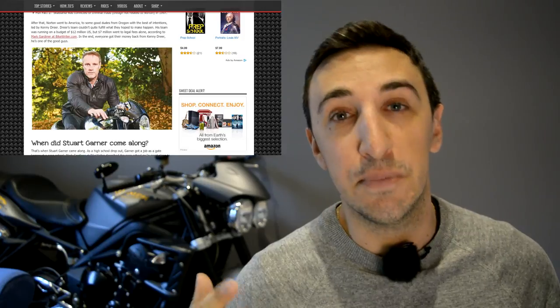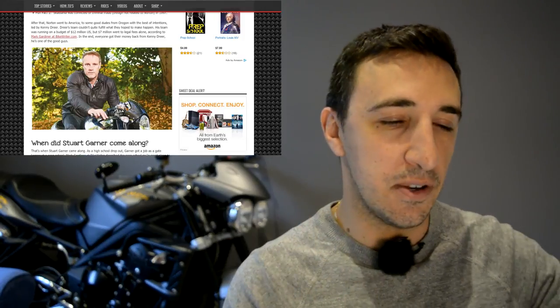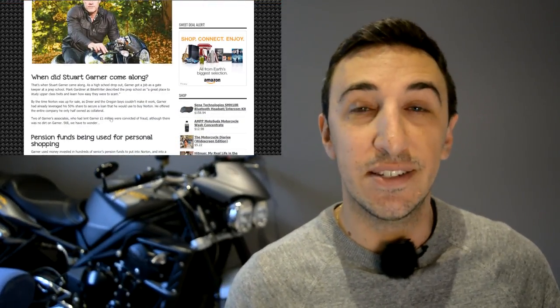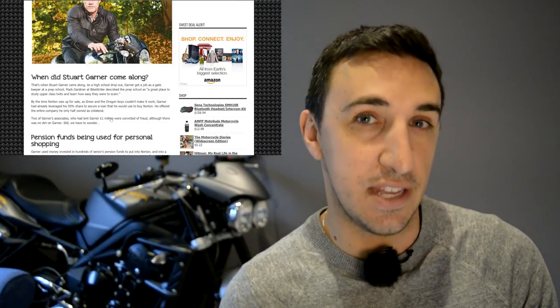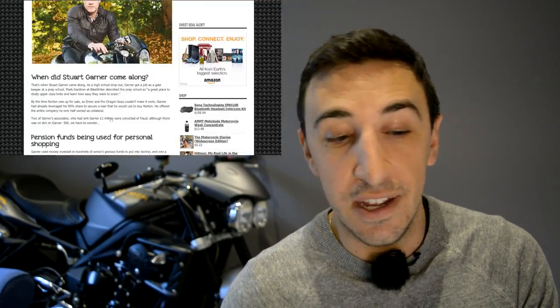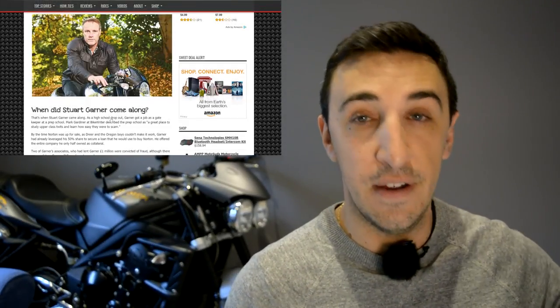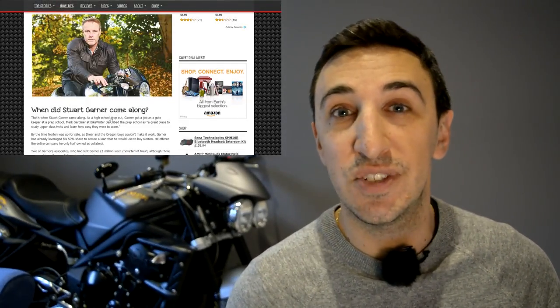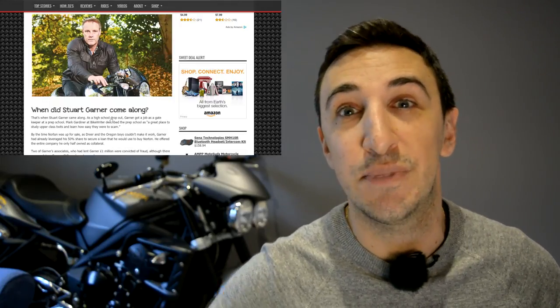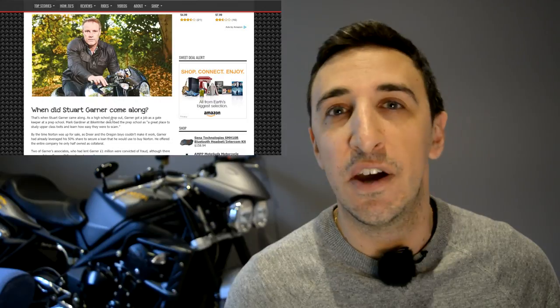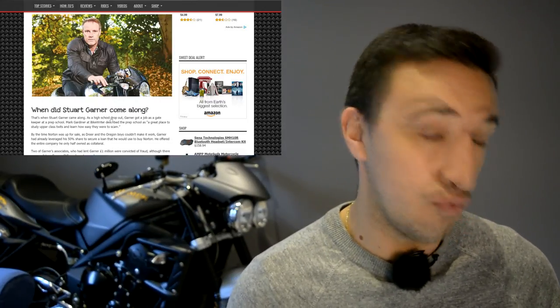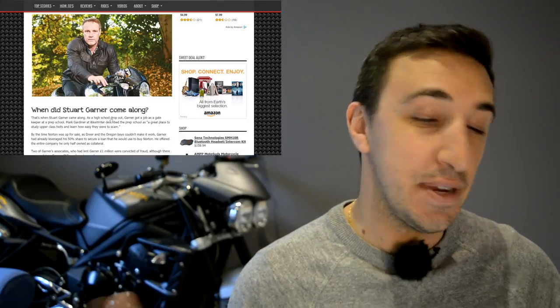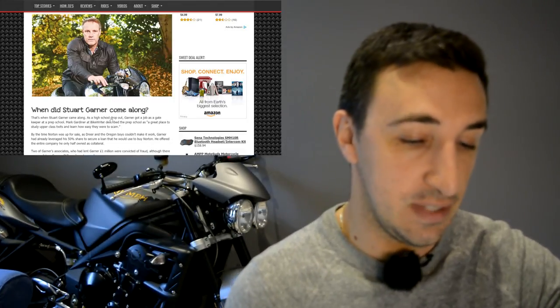Crazy thing number two of how he got the money to purchase Norton. Basically he was the recipient of money that you could say kind of came from a scam. The two guys who were associates who set him up with this million pound loan, they were actually arrested and convicted of fraud. There was no dirt ever found on Stuart Garner, but you have to wonder if two of his buddies are lending him money and those two guys are being locked up, how squeaky clean is this Garner guy that he had no idea that something wrong or something fishy was happening? That's how Stuart Garner got to have enough money to purchase Norton in the first place.